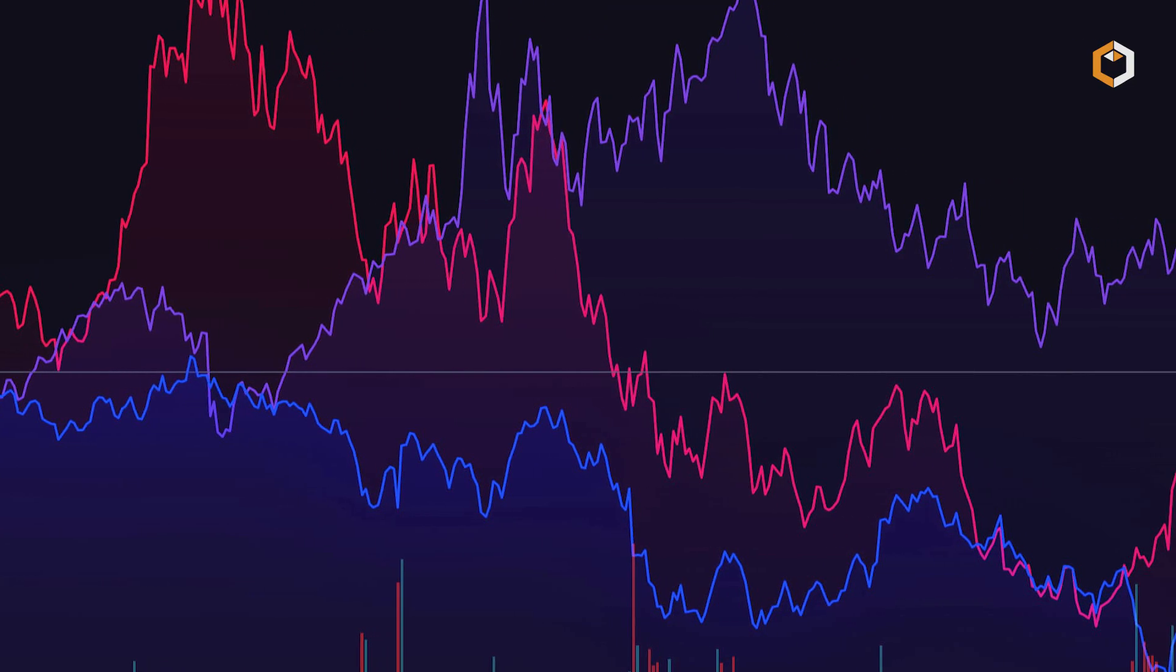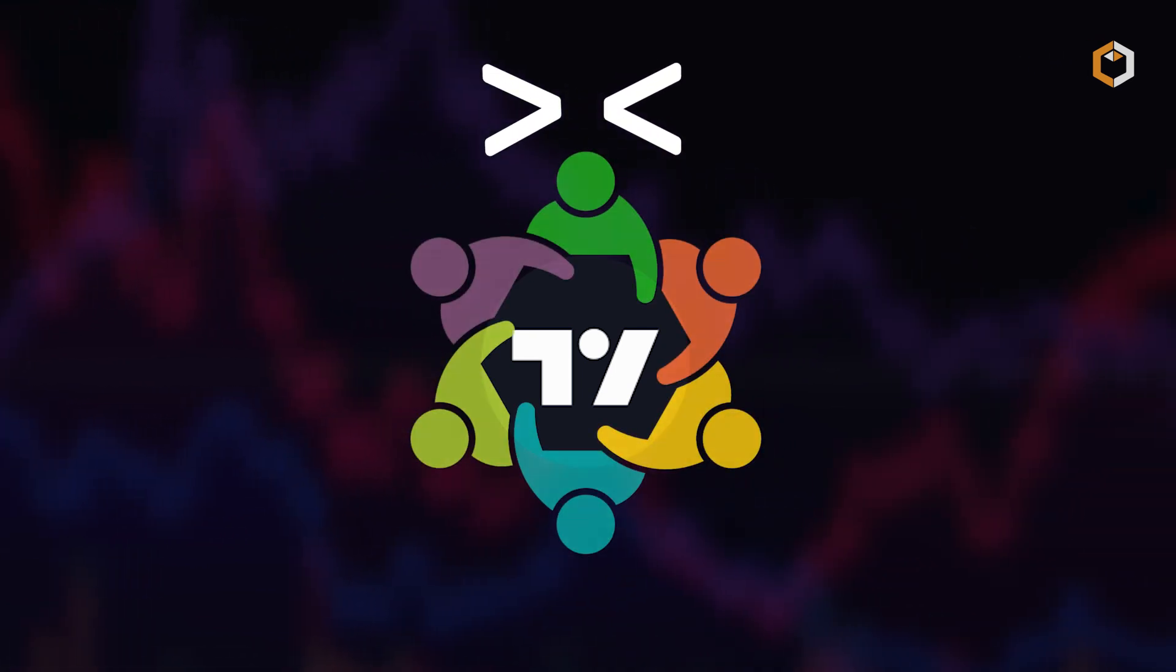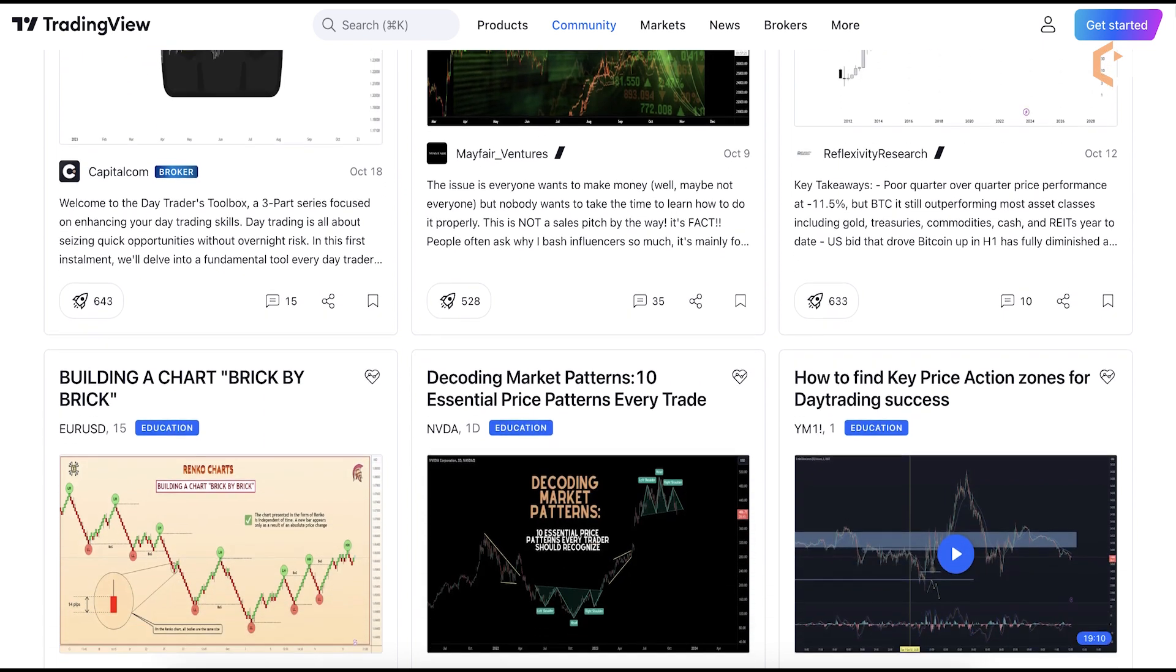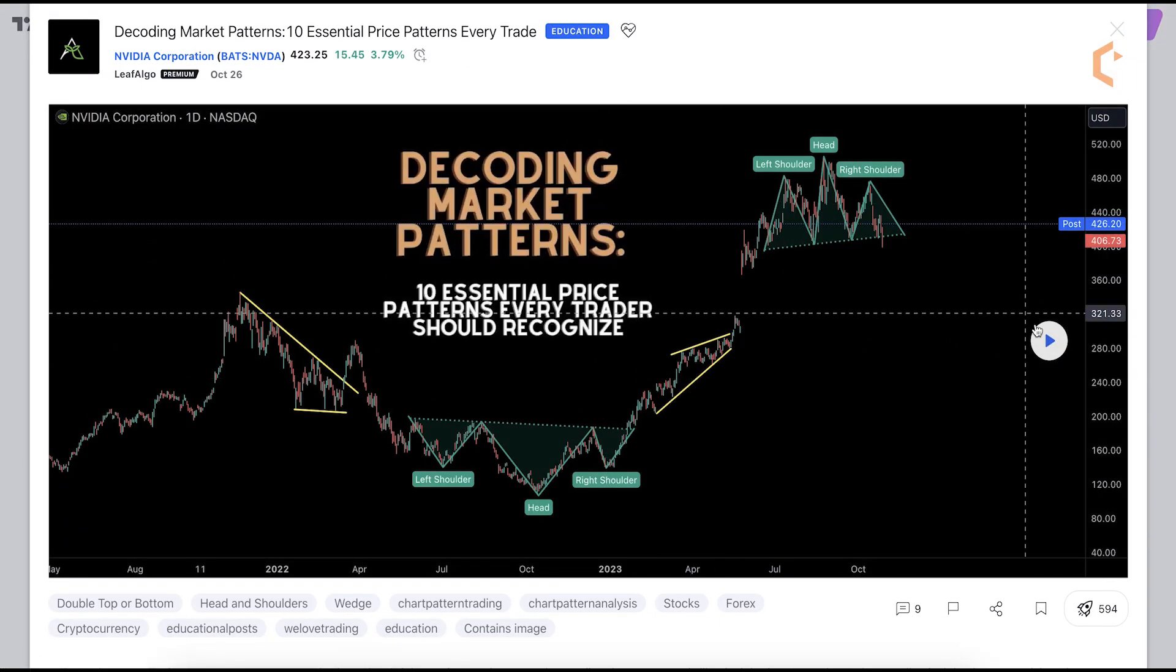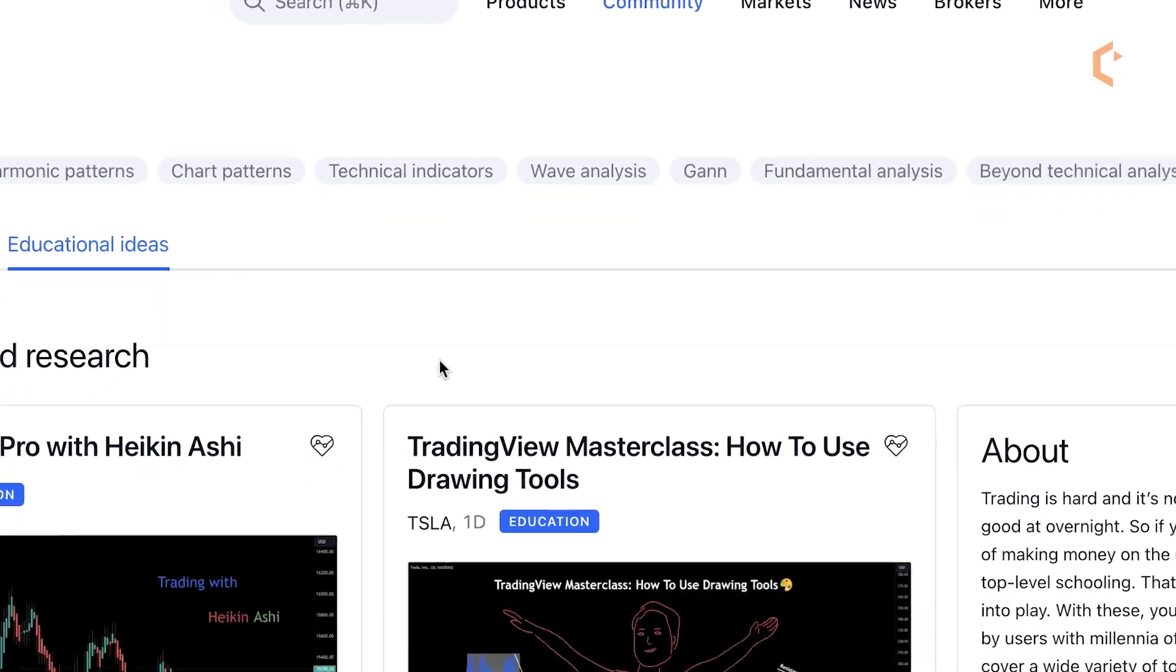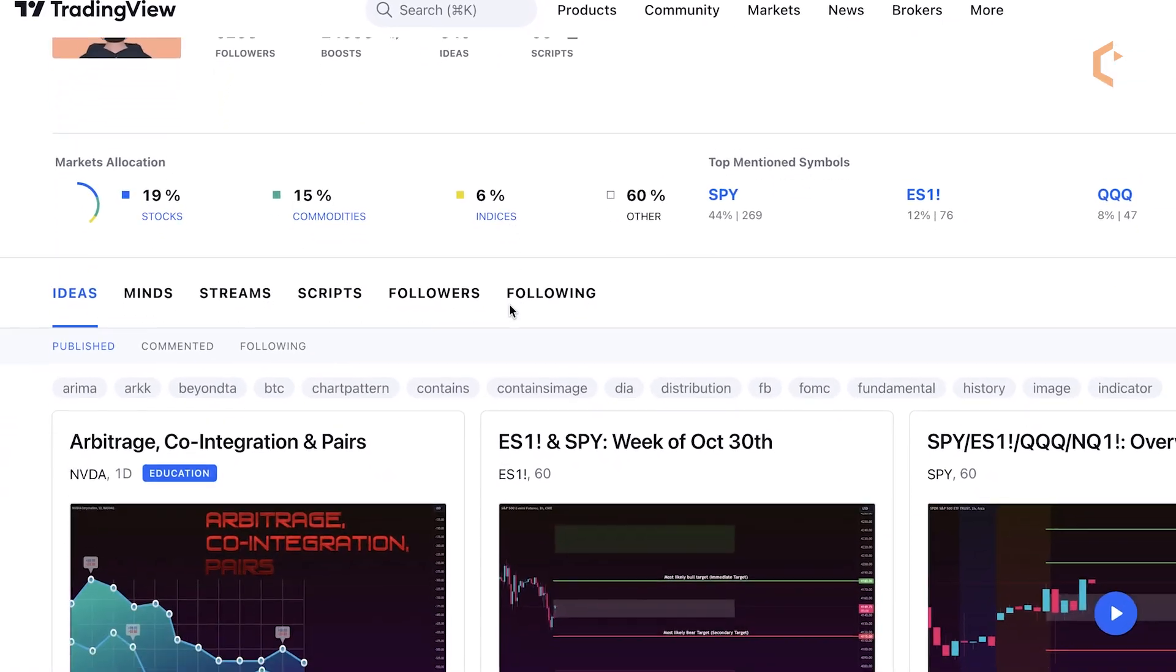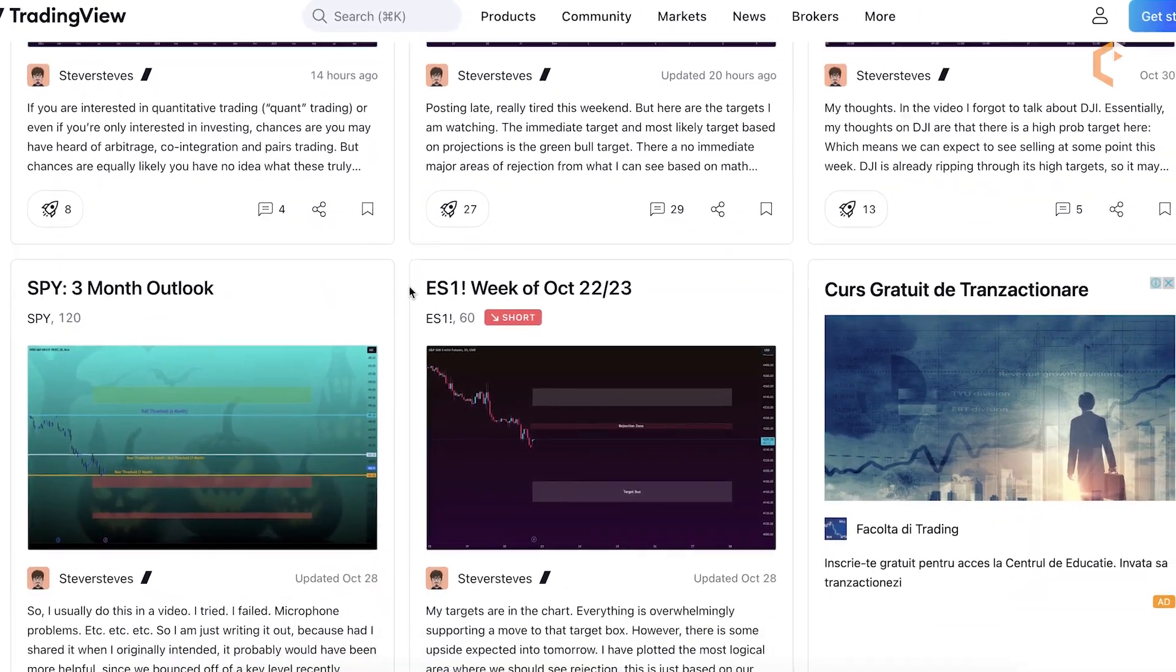But what truly sets TradingView apart is its social community aspect. It provides users with a platform to share their analysis, ideas and trading strategies with a like-minded community. This collaborative environment fosters learning and growth as users can follow other traders, explore their published ideas and actively engage in discussions.